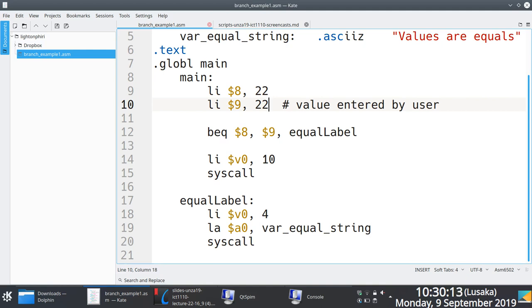Because what the CPU will do is it will execute everything irrespective of what the condition is.